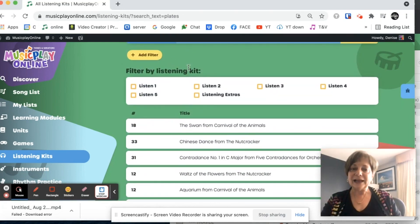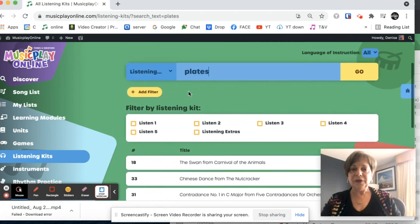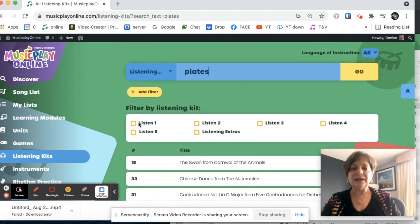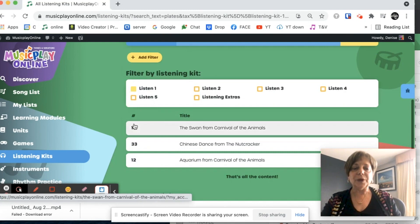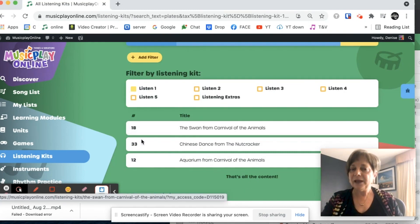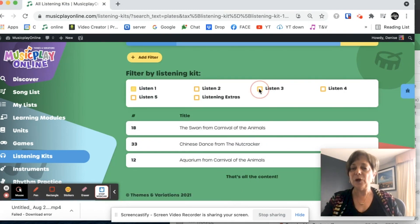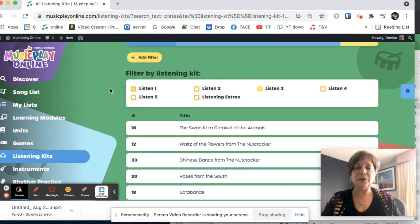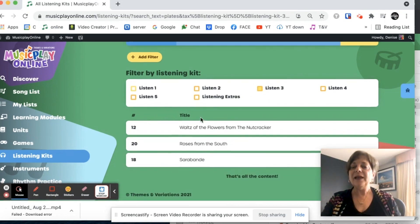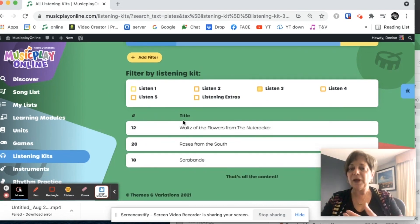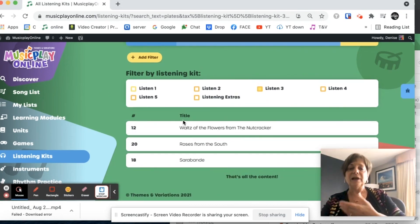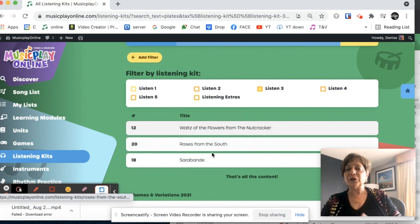And again, I can filter. If I'm looking for plate routines, let's say for grade one, here is my three that are in grade one. If I want to know what's plate routines for listening three, there I go. I've got Waltz of the Flowers from the Nutcracker, Roses from the South.